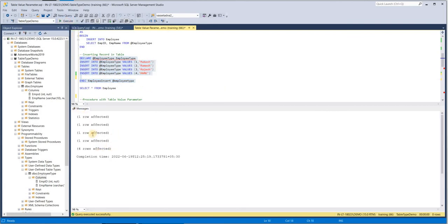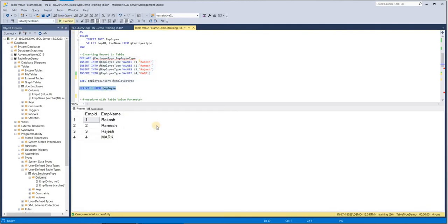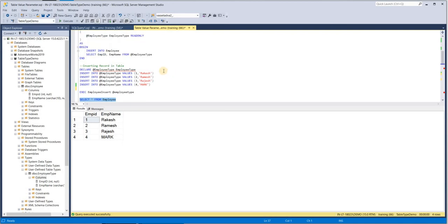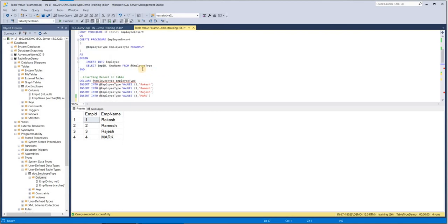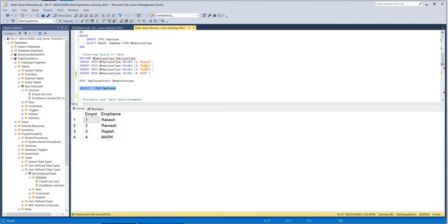All the records got inserted into the Employee table. This was the first usability of user-defined table types — very simple.